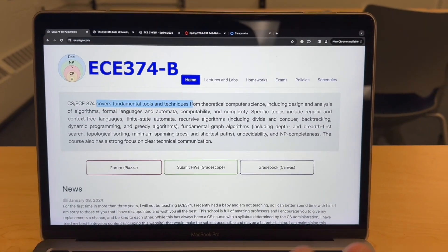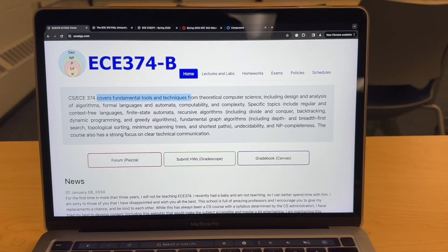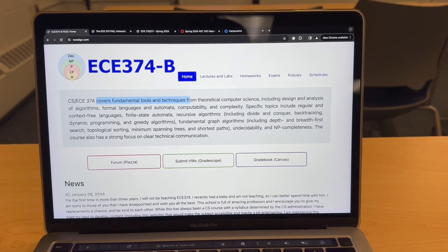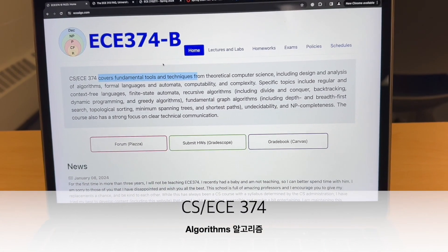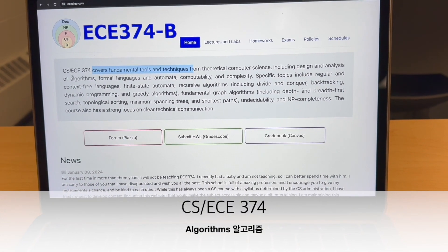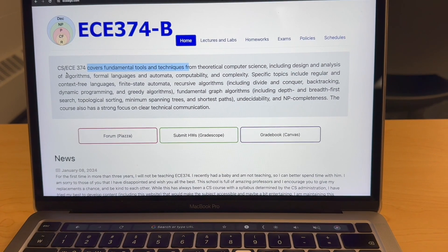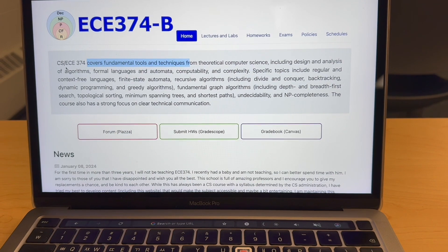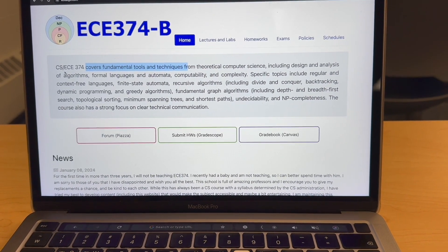Before I start the semester tomorrow, I would like to go through some of the classes I'm going to take this semester. The first class is going to be CSEC 374, which covers the fundamental tools and techniques from theoretical computer science, including design and analysis of algorithms, formal languages, computability, and complexity.